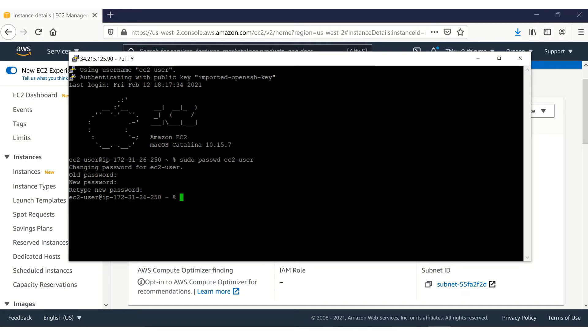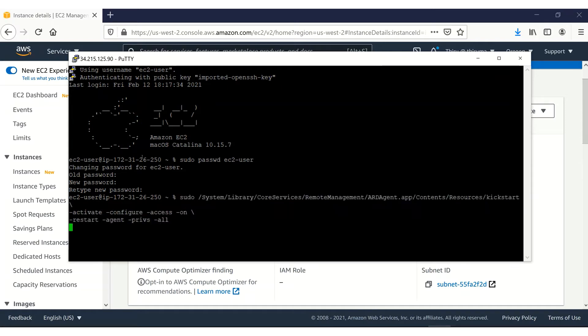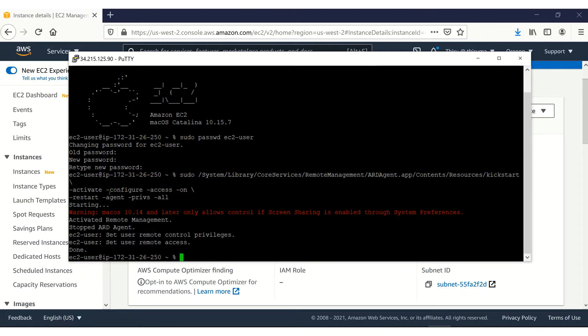Next, we need to start the VNC server and enable remote desktop access on the Amazon EC2 Mac instance. For that, we need to execute this command. So that remote desktop service is started and then EC2 user remote control privileges is set.